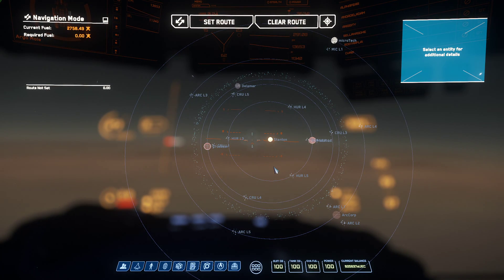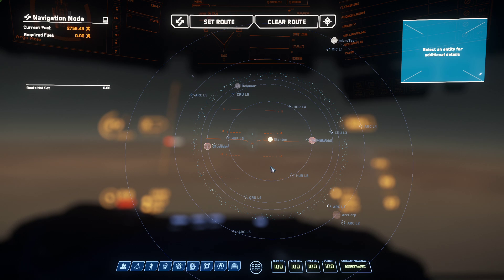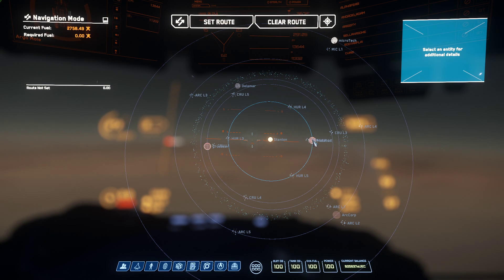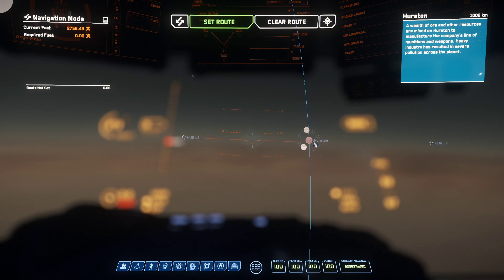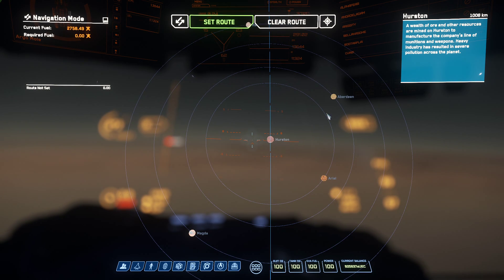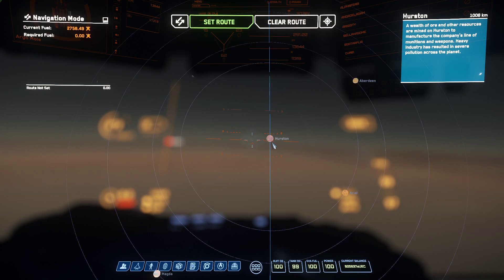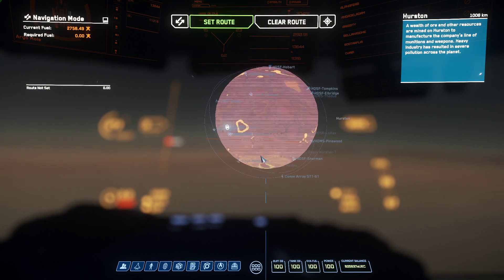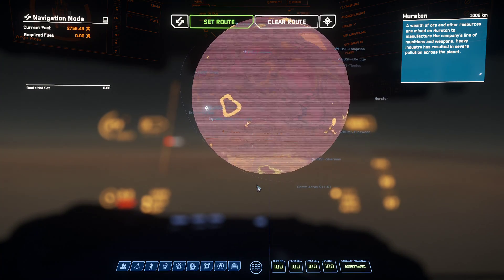If I right-click, it will give me a view of the entire system. If I wanted to travel somewhere around Hurston, I can double-click on it. It'll give me an option of all of its moons and Hurston itself. I can use the mouse wheel to scroll in and it will populate with points that you can travel to.